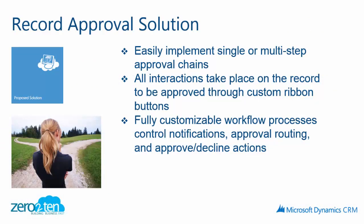The record approval solution is an easy to implement single or multi-step approval chain. All the interactions take place on the record. You'll notice those up on the custom ribbon buttons. And in the background, there's fully customizable workflow processes that control any notifications, the approval routing, as well as the actual actions to approve or decline.